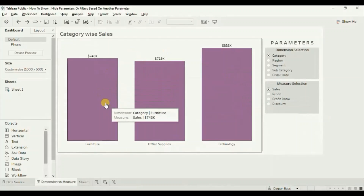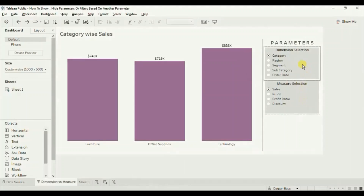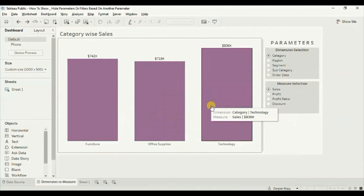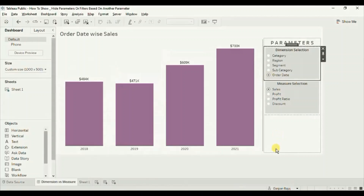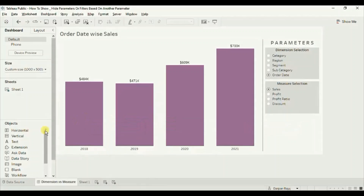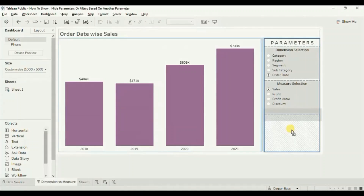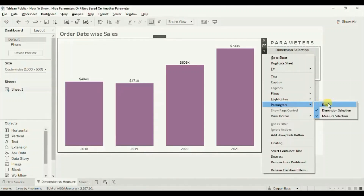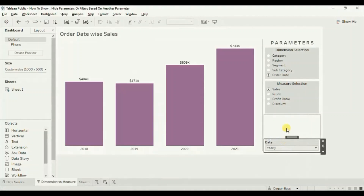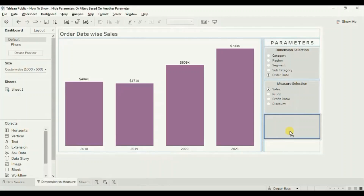Here we have a bar chart that gives us category wise sales, and here are the two parameters that allow users to change the dimension or measure in the view. We need to add a third parameter that will allow the user to change the date aggregation, and we need to show that parameter only when order date is selected from the dimension selection parameter. First, let's drag a vertical container here — these are the tiled containers I am using. Now we will add the parameter: click on the drop down, go to parameter, and select the date parameter. Drag this parameter inside this container.